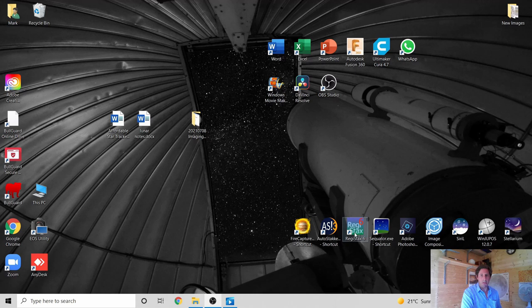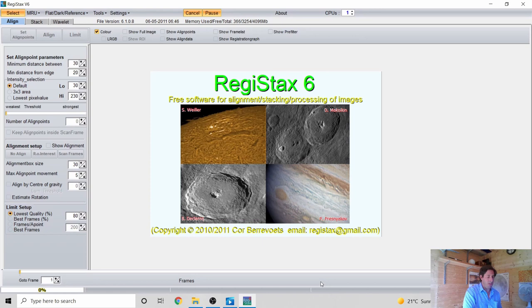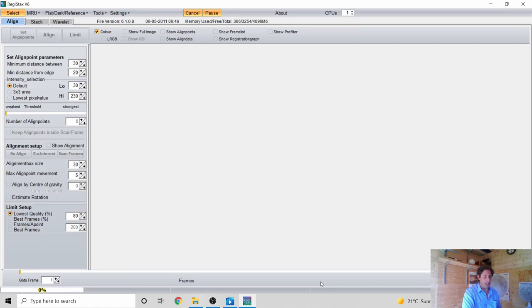With AutoStakkert done, let's move over to Registax. Just to reiterate: you couldn't take that one sharp frame and process it — if you look at any individual frame it's very grainy and poor quality. But by stacking hundreds or thousands of those frames one on top of each other, it brings out all that fine detail.